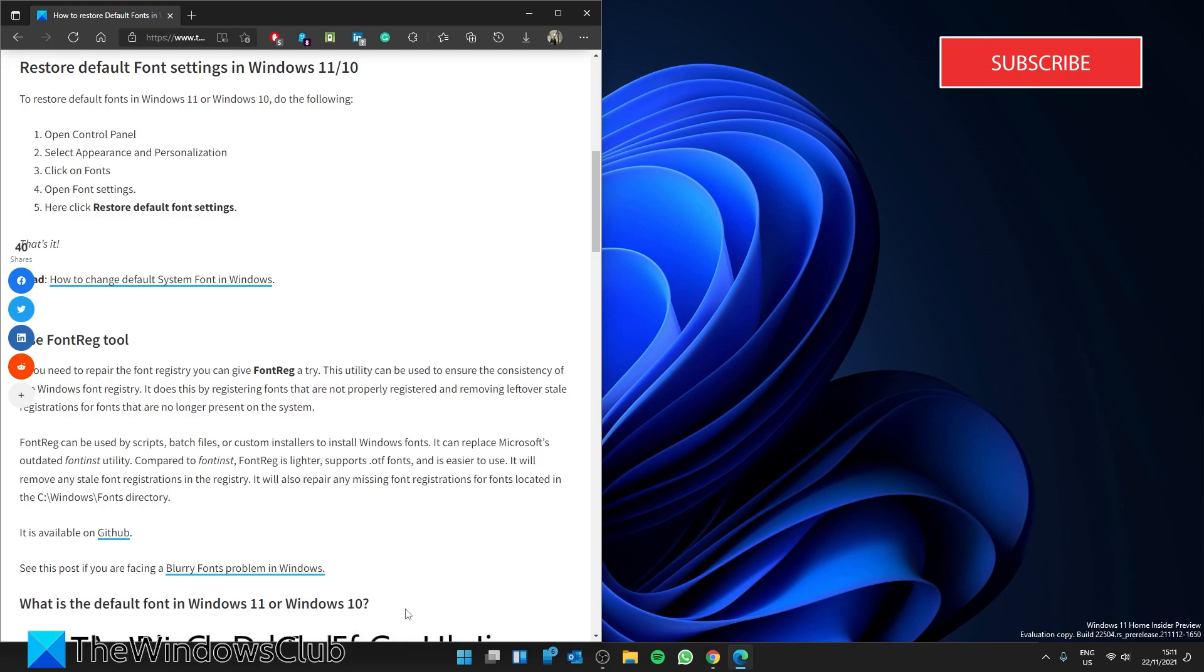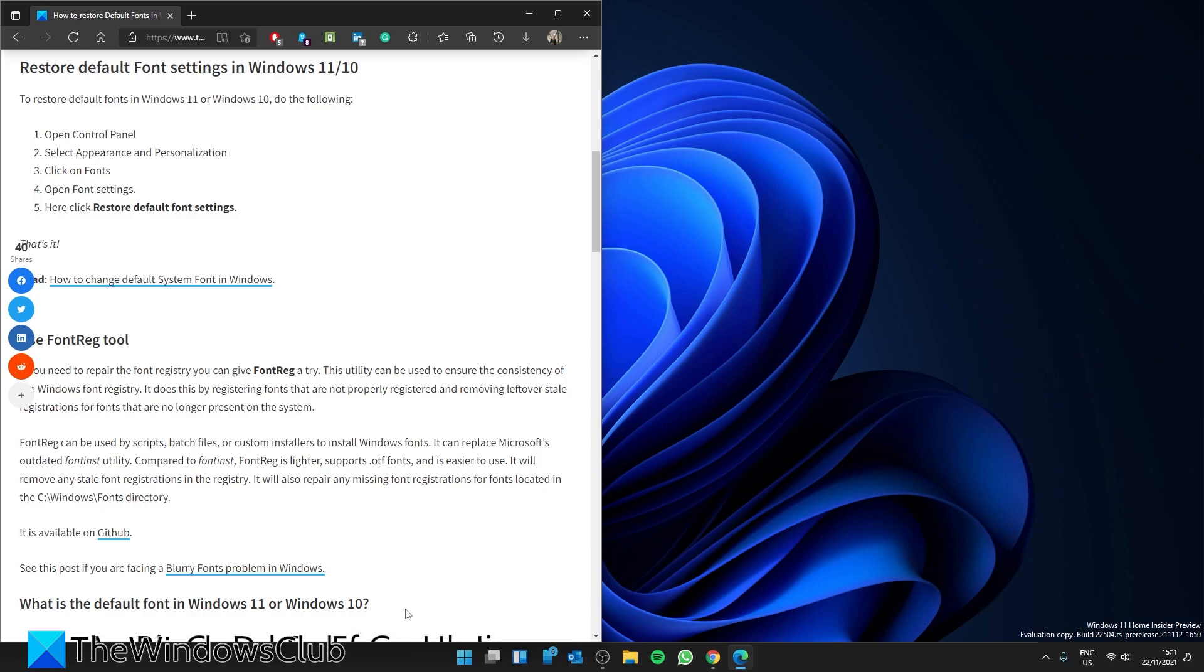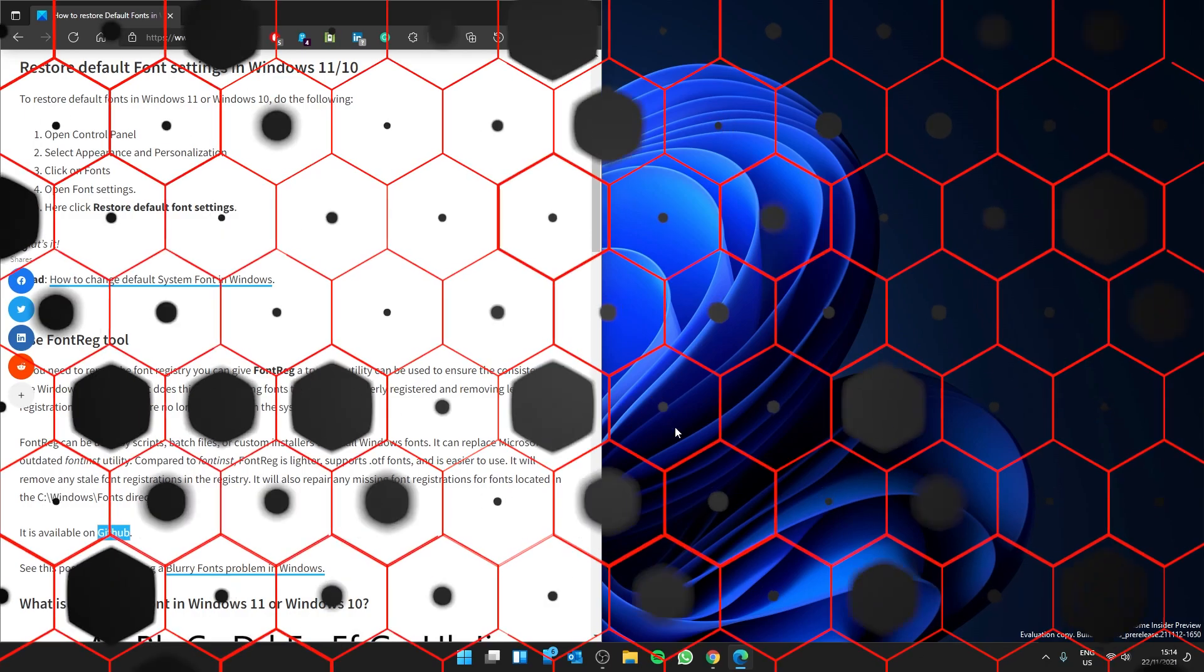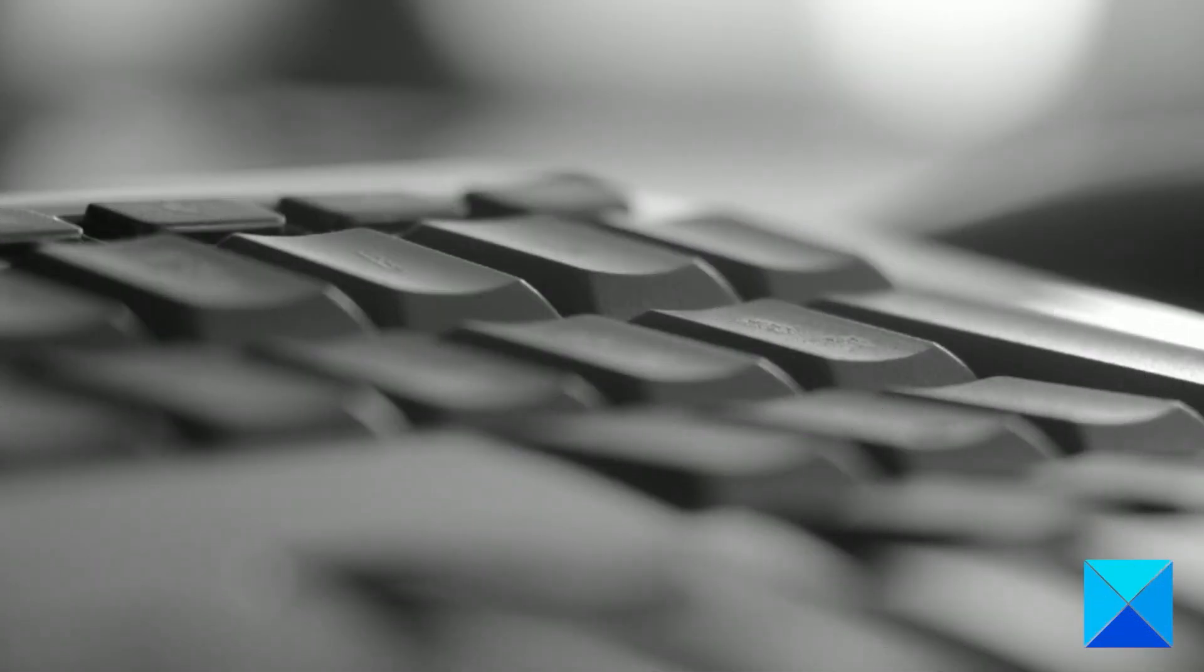It does this by registering fonts that are not properly registered and removing leftover stale registrations from fonts that are no longer present in the system. It can be downloaded at GitHub; we have a link to it in the article. Just download it, install, and follow any prompts. The app does the rest.